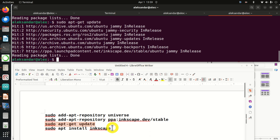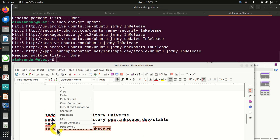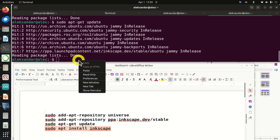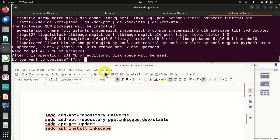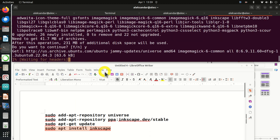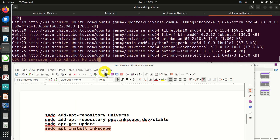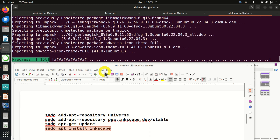And finally, this command will install Inkscape. Now, here you have to be patient — this will take some time.